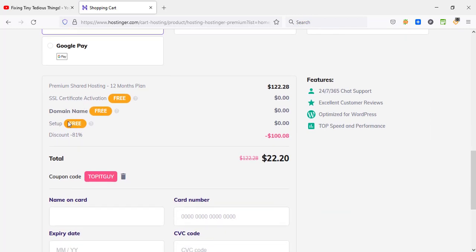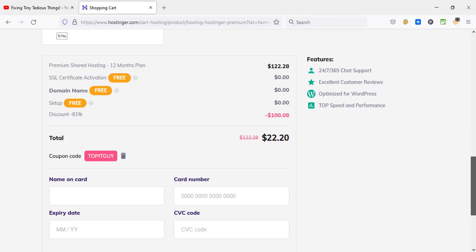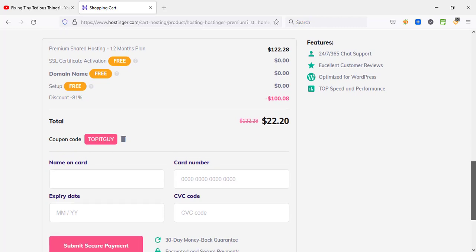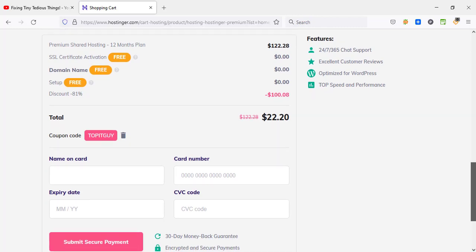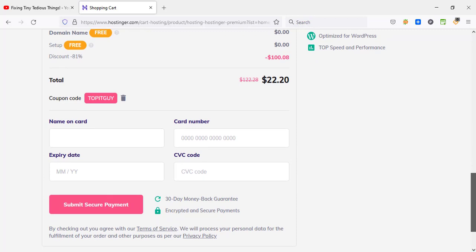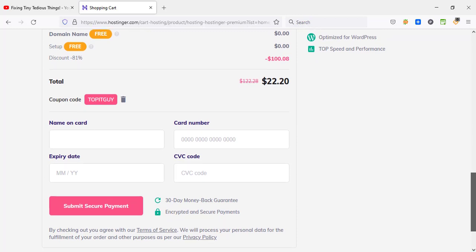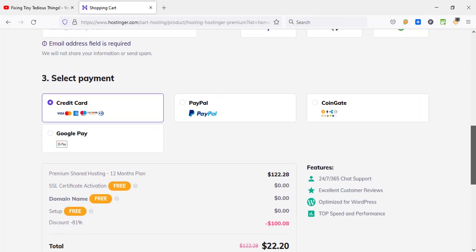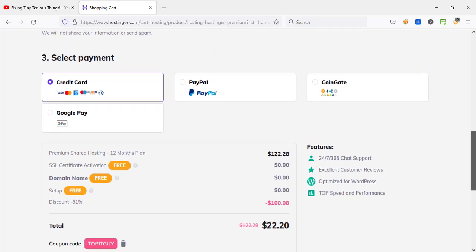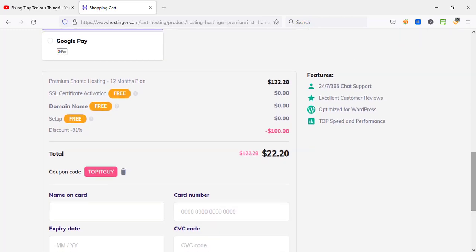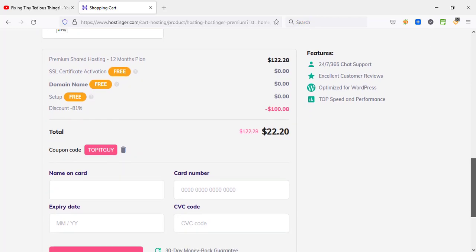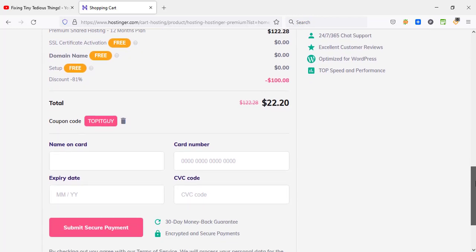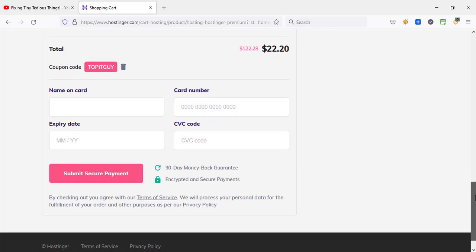You are also getting SSL certificate and domain name for free, setup is also free. And you must be wondering now why you are not able to add the domain name of your choice right now, because you will be able to do that once you buy the plan. Inside the control panel there is an easy process to follow using which you can easily register the domain name of your choice using any extension.